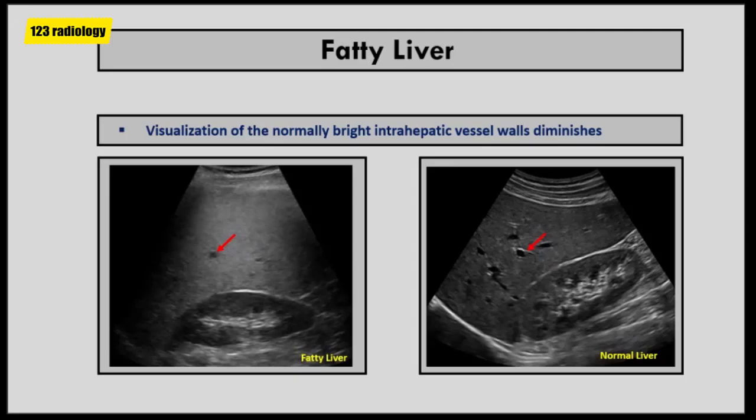Visualization of the normal bright intrahepatic vessel walls diminishes in fatty liver, because the surrounding liver tissue becomes more hyperechoic. In the normal liver, we can see the echogenic vessel walls. In fatty liver, the echogenic vessel walls are not visualized due to increased echogenicity of the surrounding liver parenchyma.